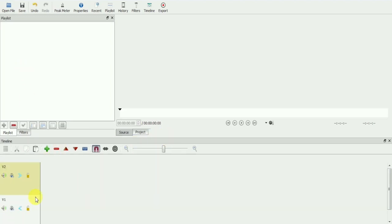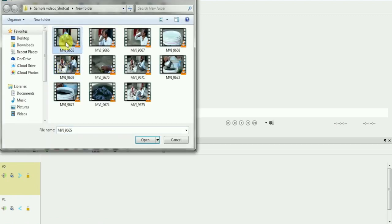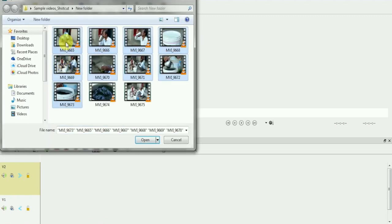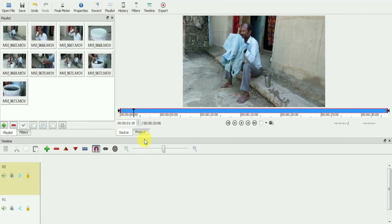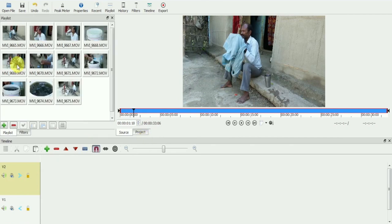Remember, if you place clips on video track 2, the clips on video track 1 will not be visible in the preview source window. The audio, however, will overlap from both tracks.